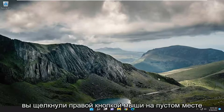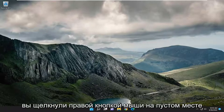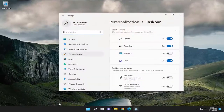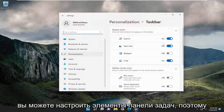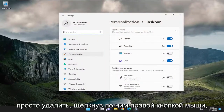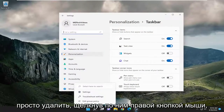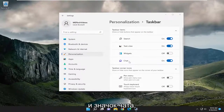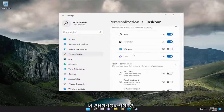Something else you can try: if you right-click on a blank area of the taskbar and select 'Taskbar Settings', you can adjust which taskbar items are shown. Some items you won't be able to remove easily by right-clicking — you'd have to go in here to remove things such as the search button, task view, widgets, and the chat icon.